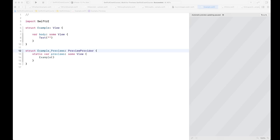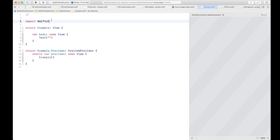In this video we are going to be looking at asynchronous downloading of an image from the internet using Combine. We're going to be creating a view that is basically an asynchronous image downloader — an async image view — which is going to download images from the internet using Combine, without using any third-party library. We're going to build it right into our app, and you're going to see how easy it is.